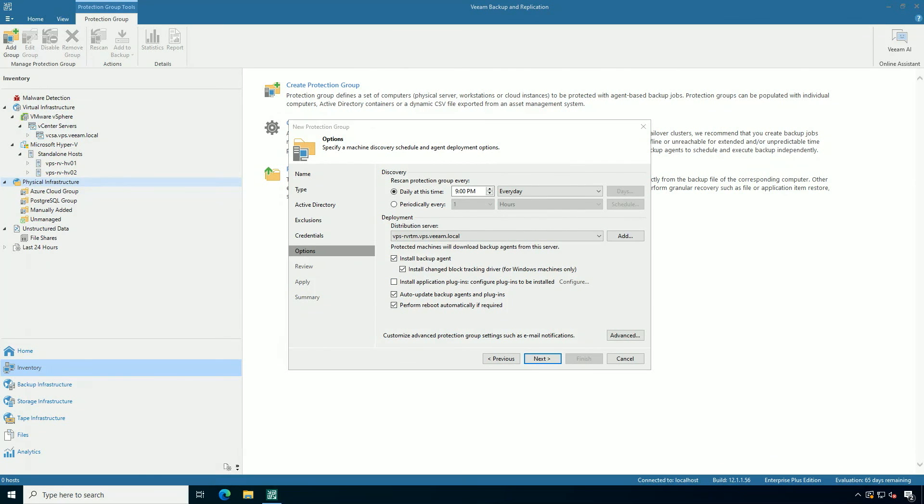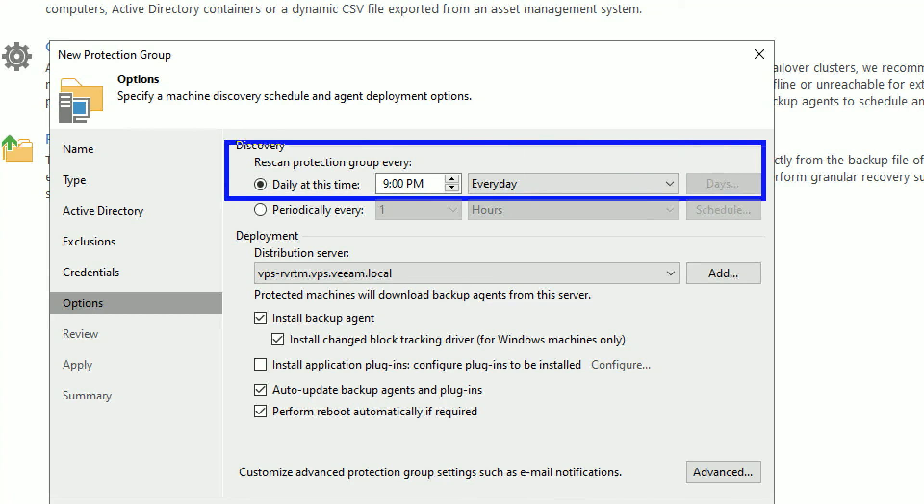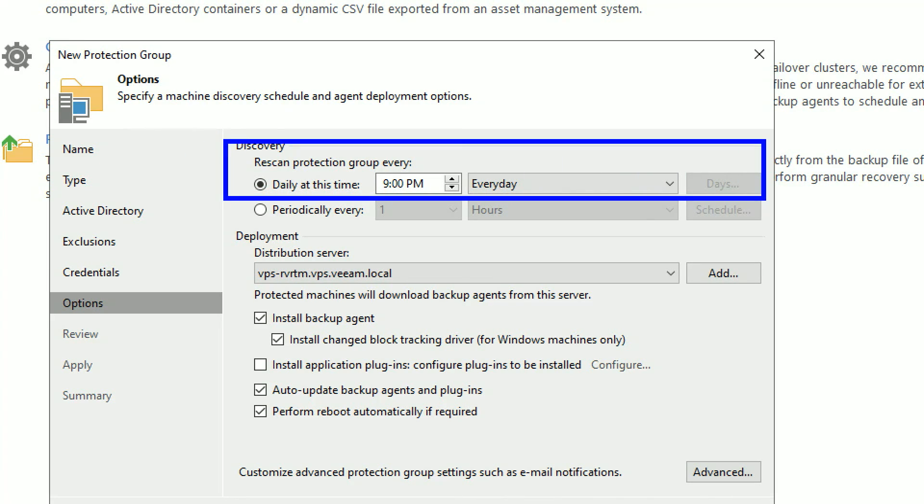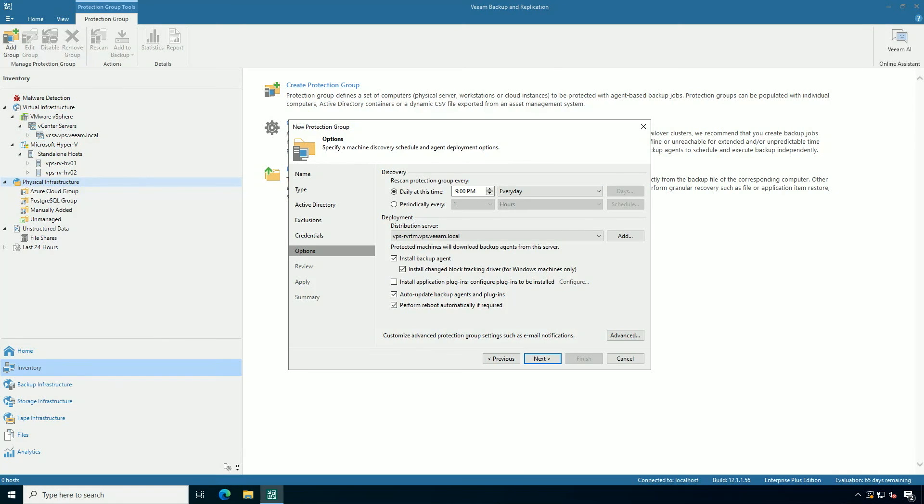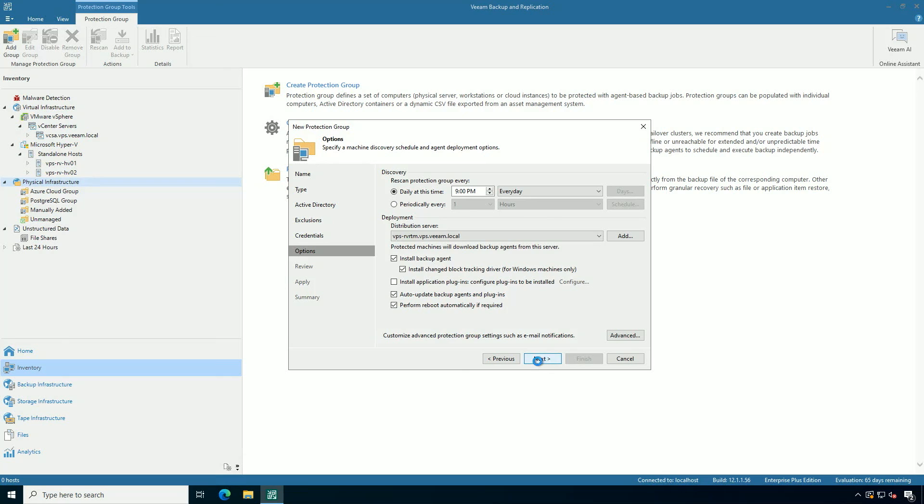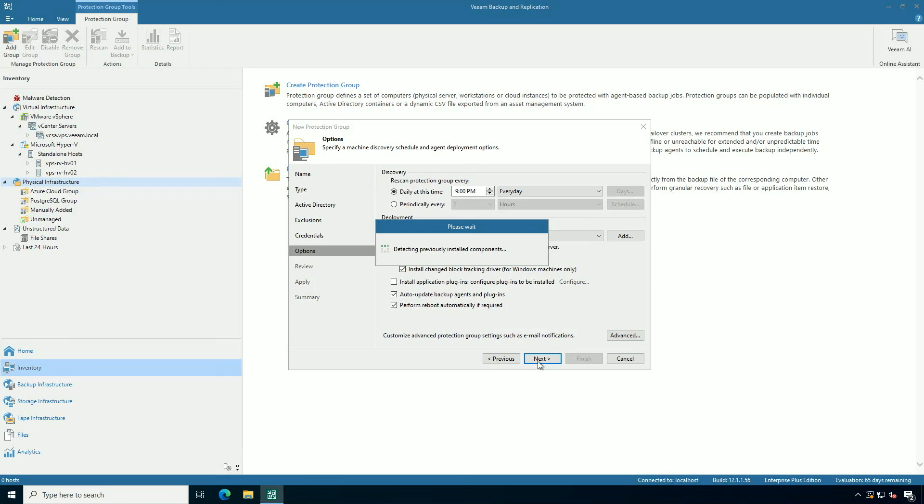Finally, I want to highlight that the rescan is done at nine o'clock pm. Those of you familiar with Veeam know that backup jobs default to 10 o'clock pm. So this is a great way to deploy the agent right before the backup window starts.